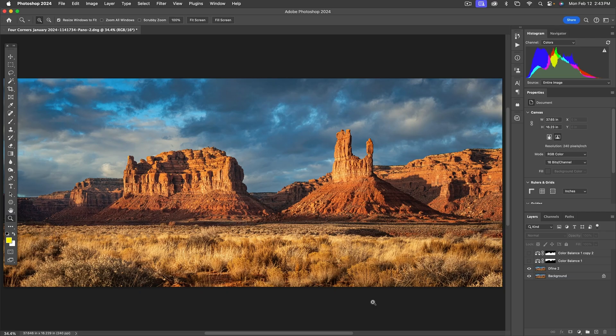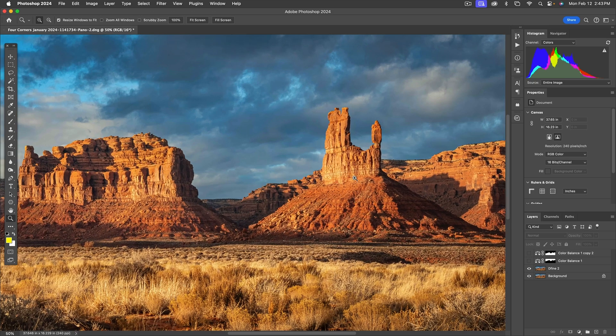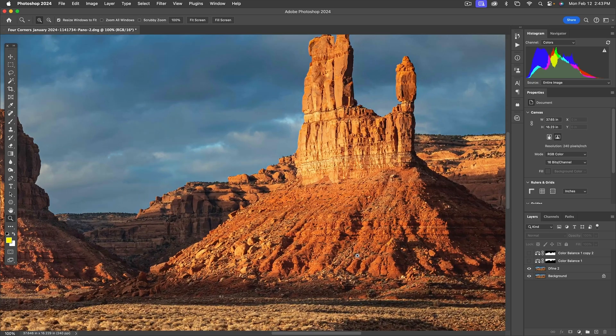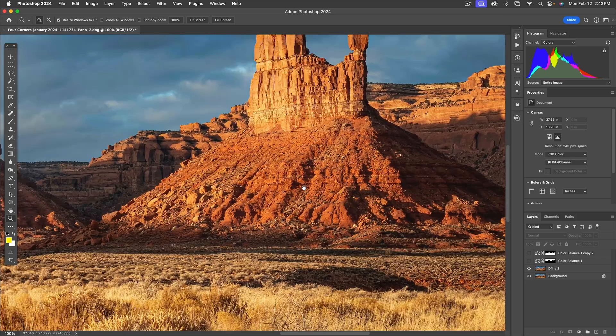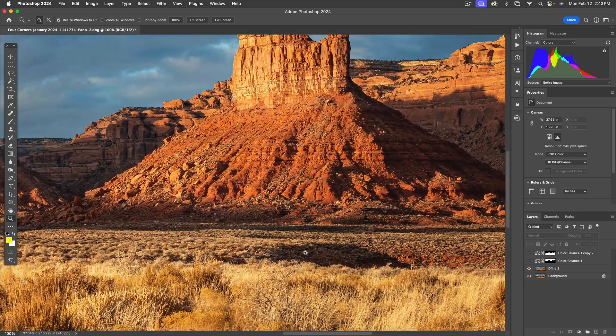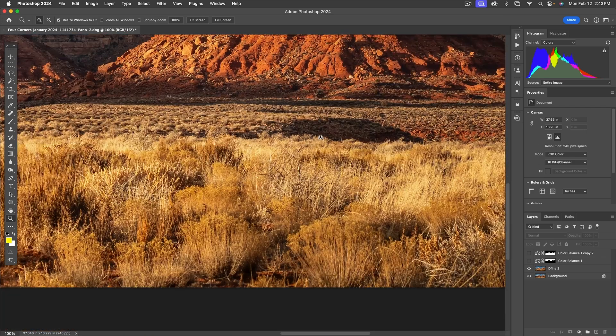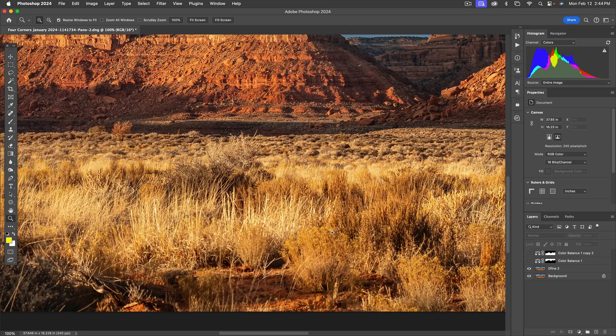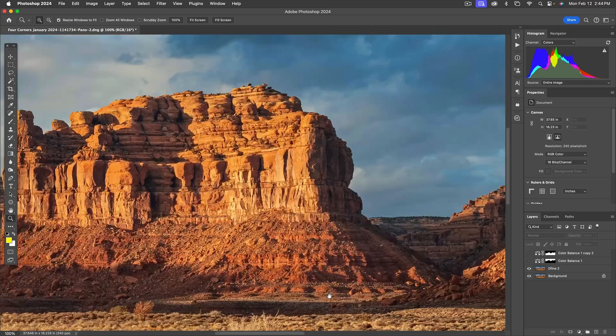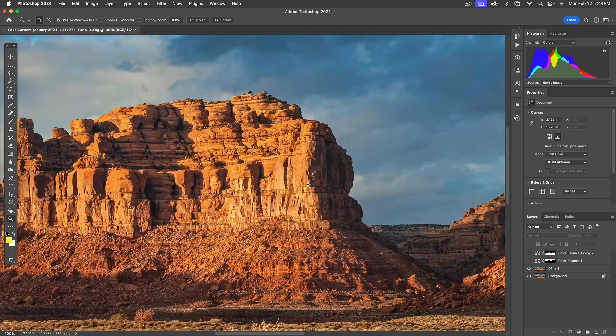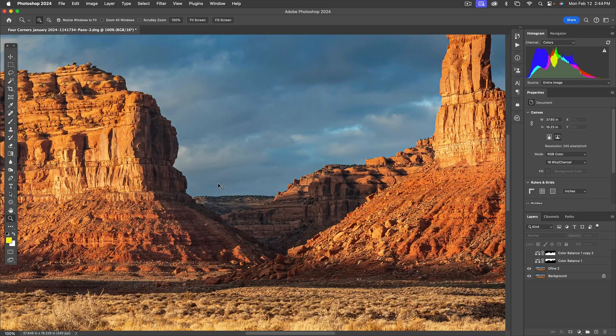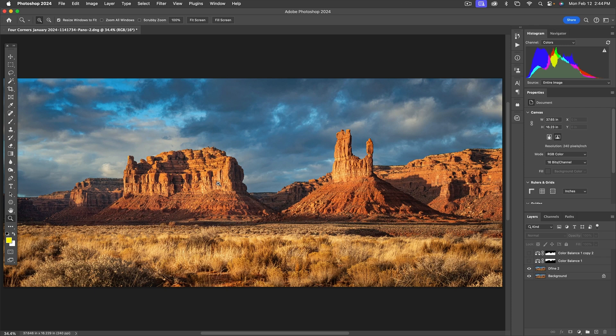So here's the image in Photoshop. And again, it looks great. In fact, we can zoom into 100% and see that the sharpness is just outstanding all the way around, right from my feet all the way out to the tops of the monuments. This, by the way, is in Valley of the Gods near Mexican Hat, Utah.